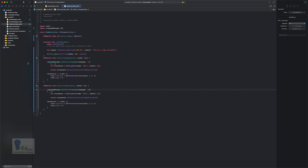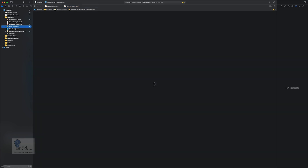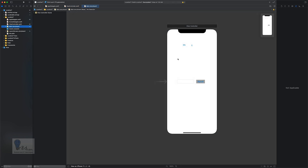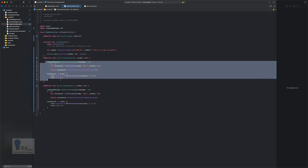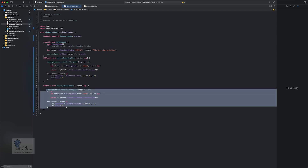Let's verify the storyboard — we have the two buttons and their actions are already wired up. In the view controller we have the Language Manager imported and within the actions we've specified the language manager to change the storyboard language depending on which button is selected. Everything looks good, let's give this a try.